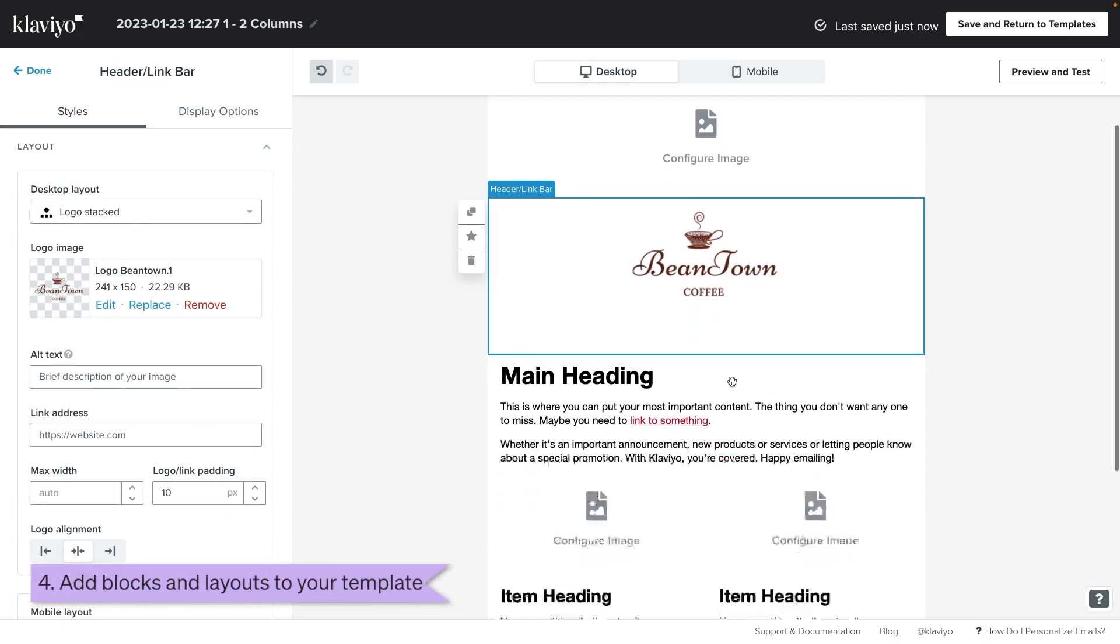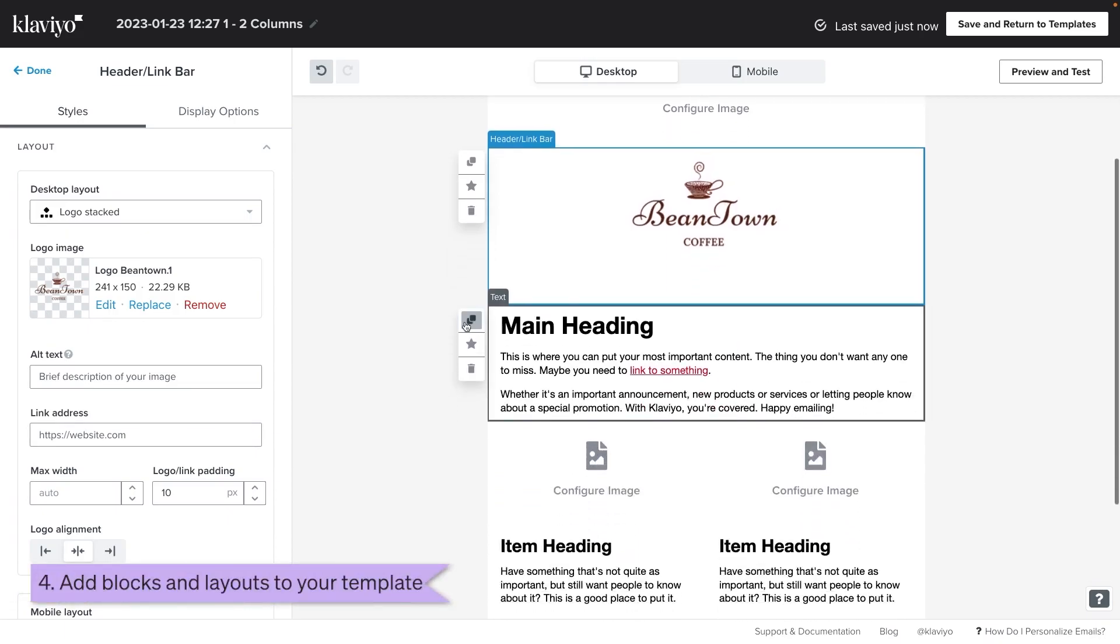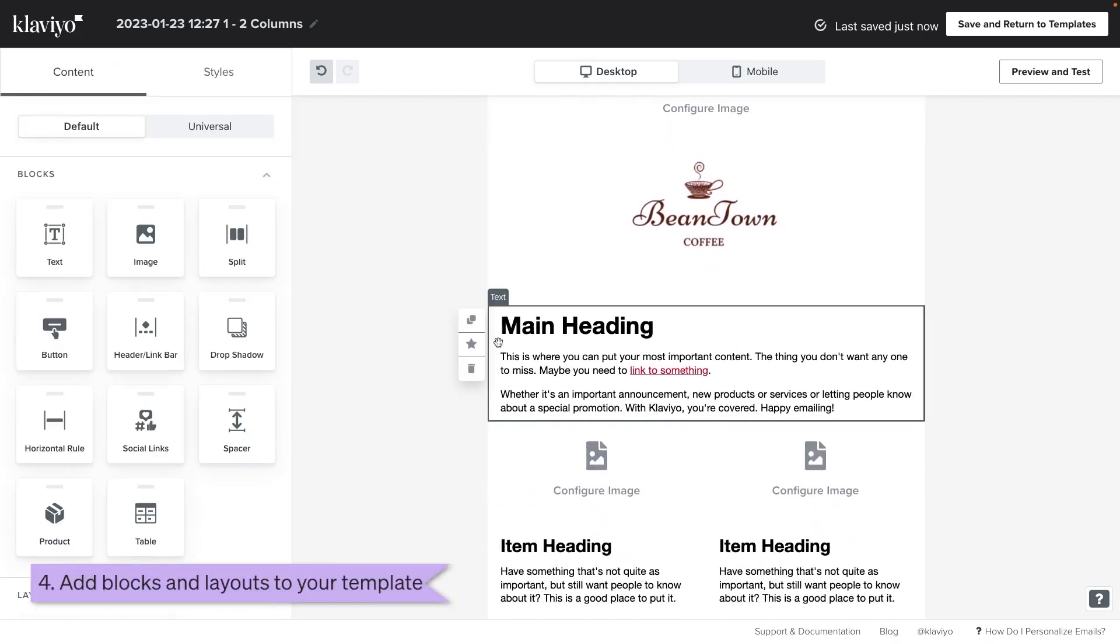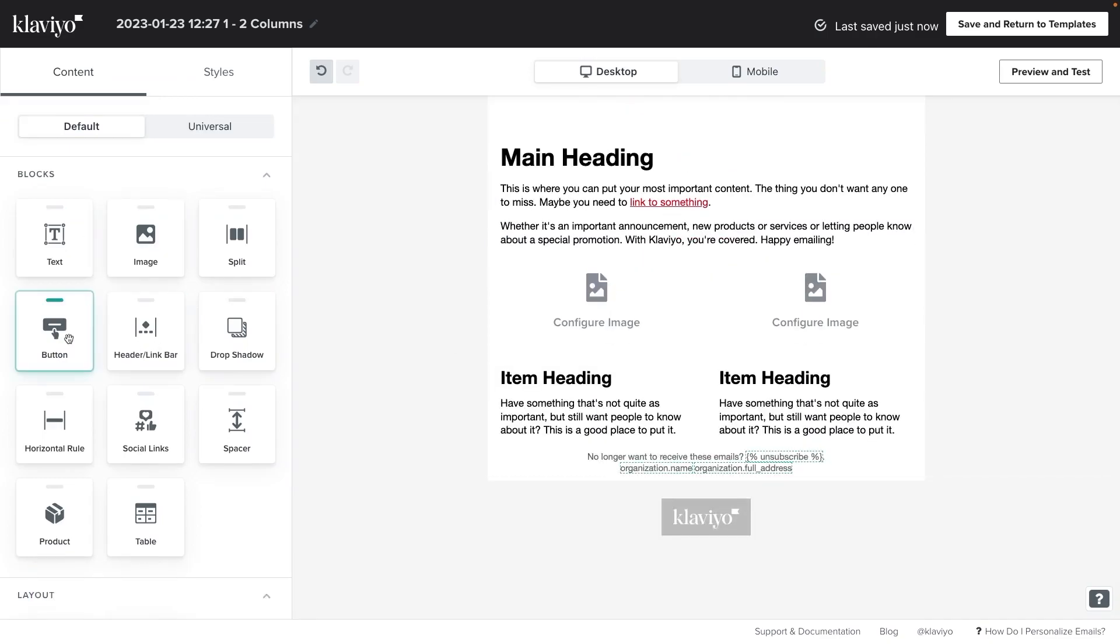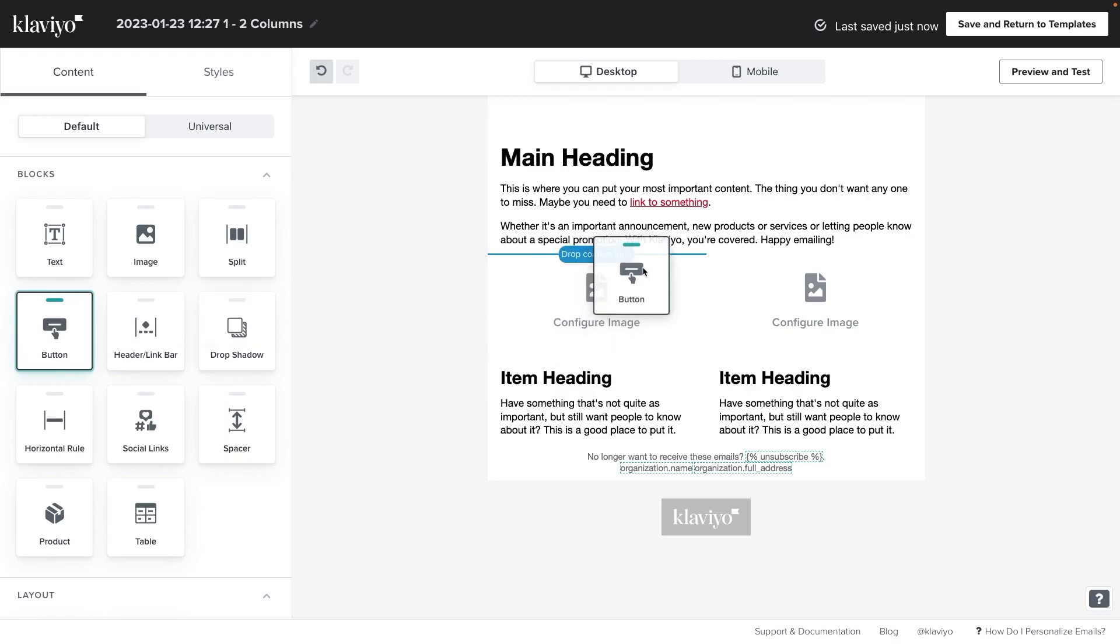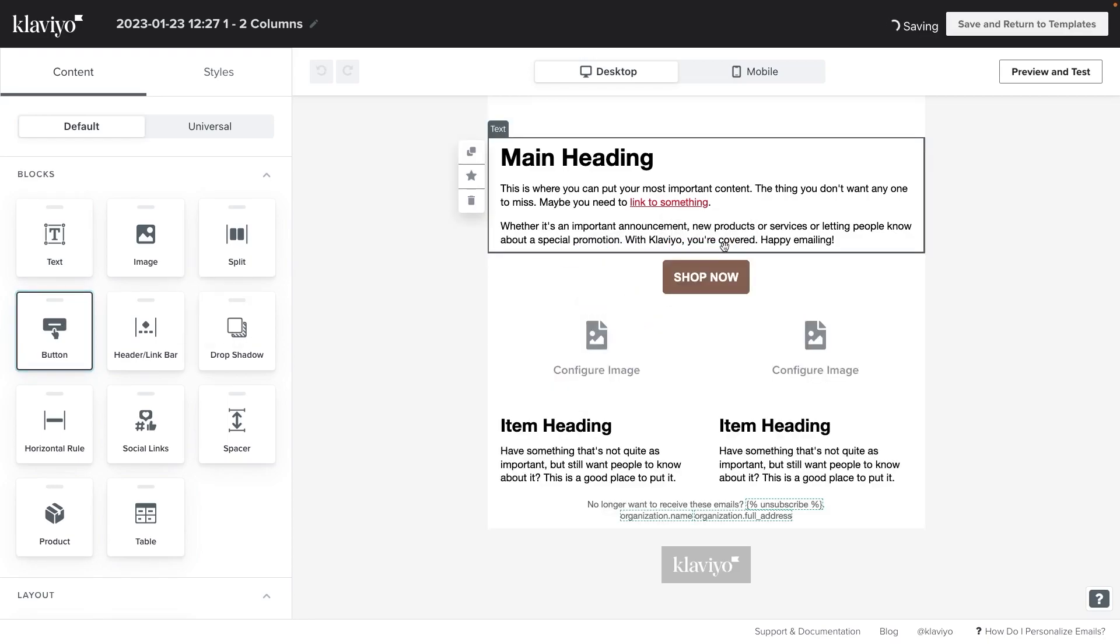The content section also contains many other blocks that are useful components when building an email such as text, image, button and table blocks. You can drag any of these blocks over from the right hand side to add them to the body of the template.